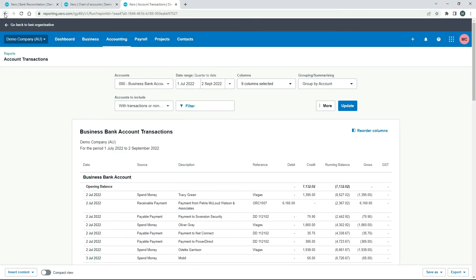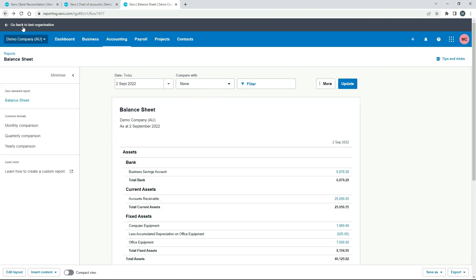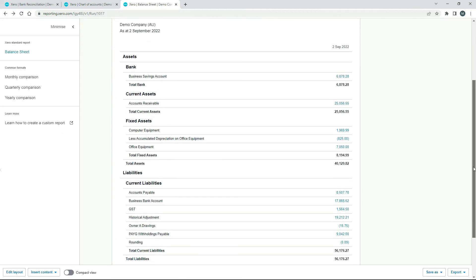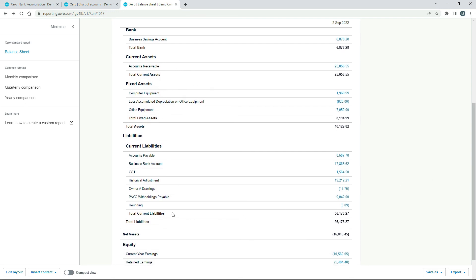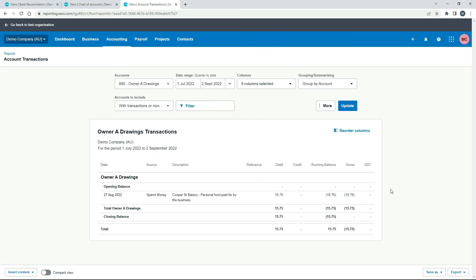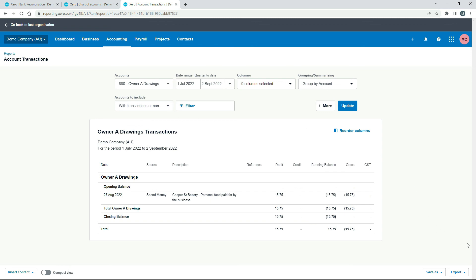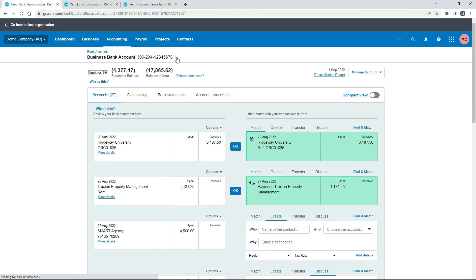And then we just scroll down a bit. To the owner drawings account here. 1575. Click into it. And we can see here the 1575 debit. So we've seen the debit side and the credit side. Both of them going to the balance sheet. Nothing going to the profit and loss account. Okay. So that's how you can get a transaction in your business bank feed here. That you paid for with your business money. And you can reconcile it as a spend money transaction to the drawings account. And then both the debit and credit side end up in the right place over on the balance sheet. And then nothing ends up in your profit and loss account. Which is the correct way to do it.